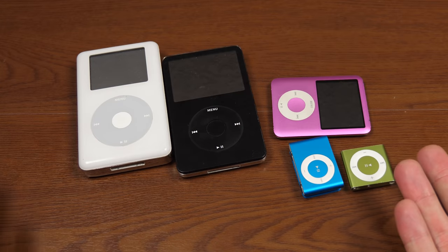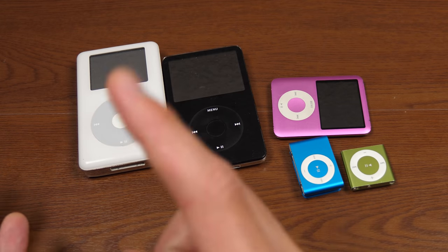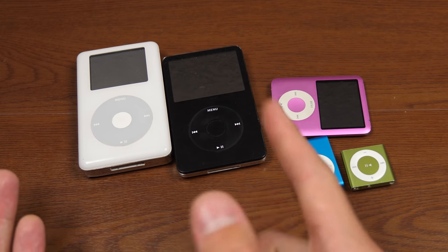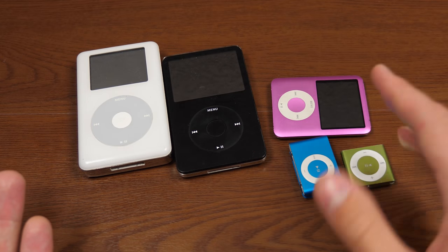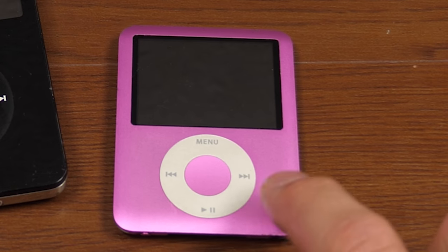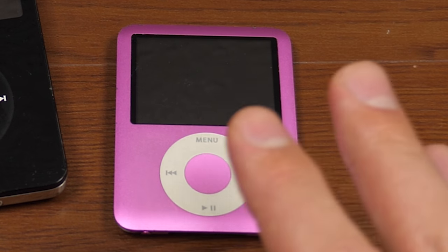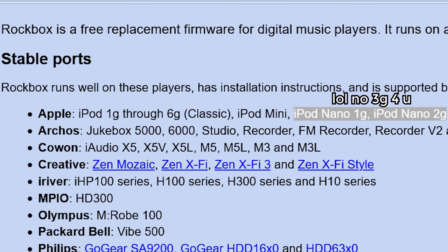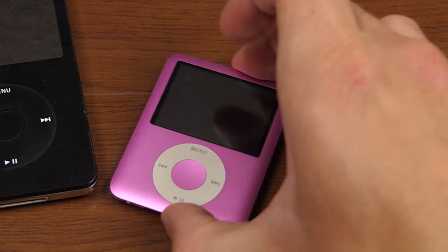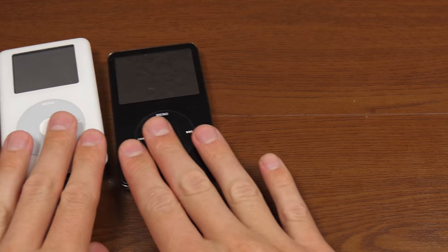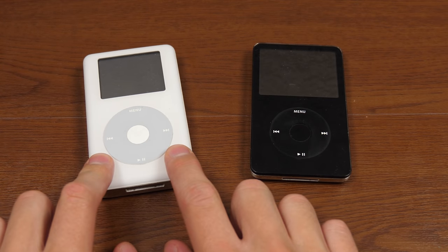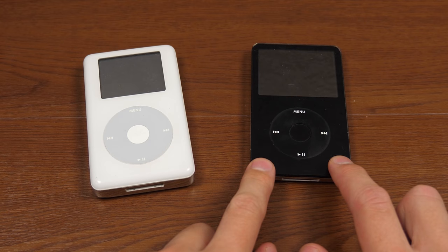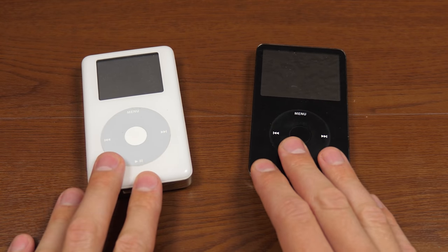I've got five iPods in front of me right here, but only one of them both works and is capable of running Rockbox. Obviously, the two shuffles can get out of here. The iPod Nano third gen, unfortunately, is not compatible with Rockbox. That leaves us with this fourth gen iPod and this fifth gen iPod or the iPod video.